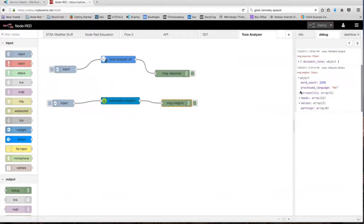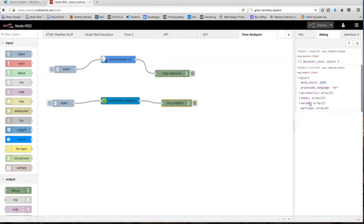Okay, so now what we have in the debug tab right here is our result. So as you can see, it gives you a word count, it gives you the language that it's in, and then it gives you the three different models: the big five personality traits, needs, and values. So let's go through each of them one by one and see what the personality insights node thinks of Jenny's speech.